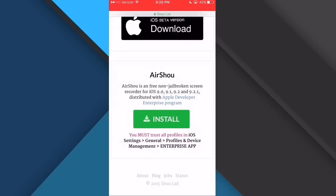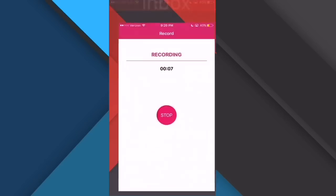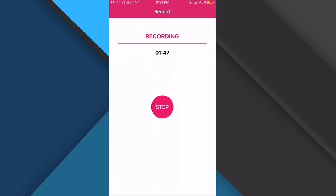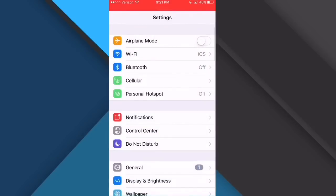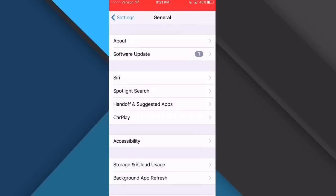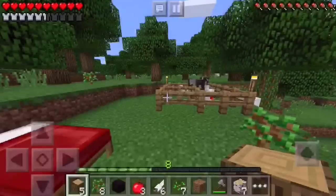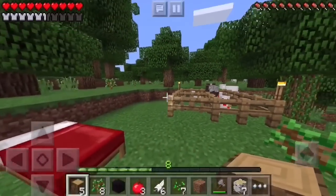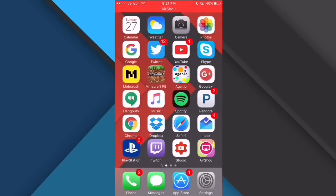Once downloaded, you go into your Settings, then General, then Profile and Device Management, and allow it to have access to your device — just accept all that and you're good. You'll get the app right here. I'm not jailbroken — I'll show you — I'm on iOS 9.2, and there's currently no jailbreak for iOS 9.2. As you can see I was recording Minecraft Pocket Edition, but you can record any game you want.